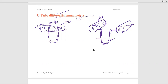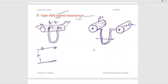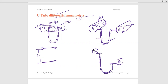Now we will consider how to write the expression for U-tube differential manometers. There are two different cases. Case one: point A and point B are both on the same level, at the same height from the ground. But in industry this is not always the case — one pipe may be higher than the other. Case two: pipe A and pipe B are at different heights.